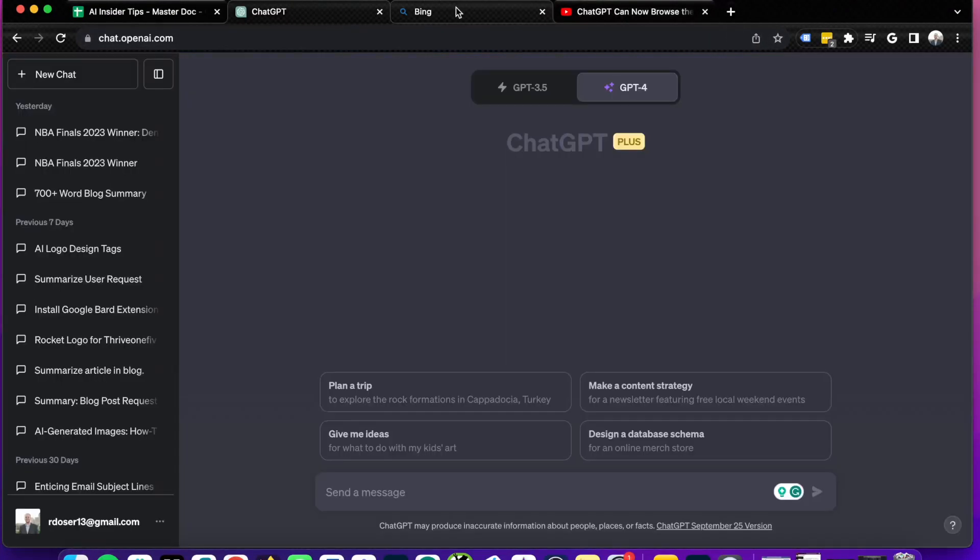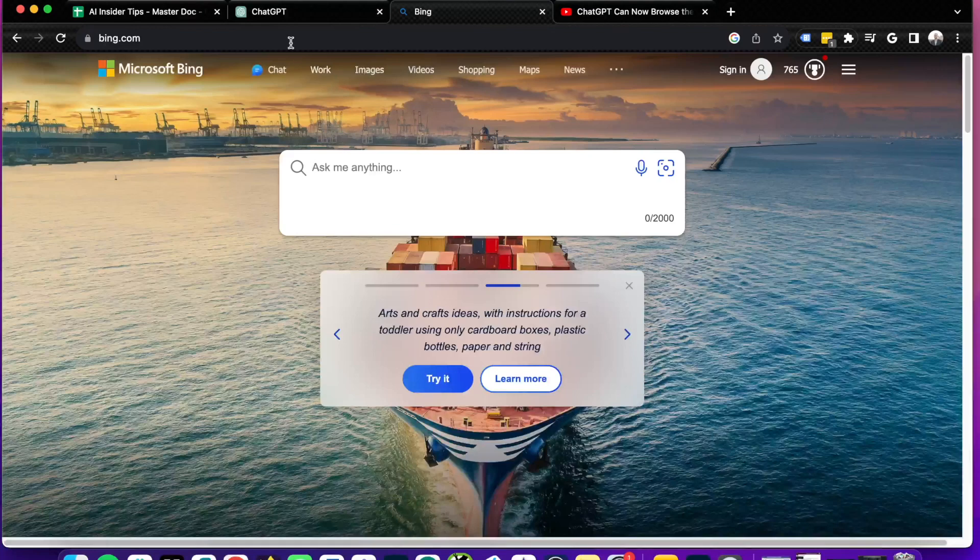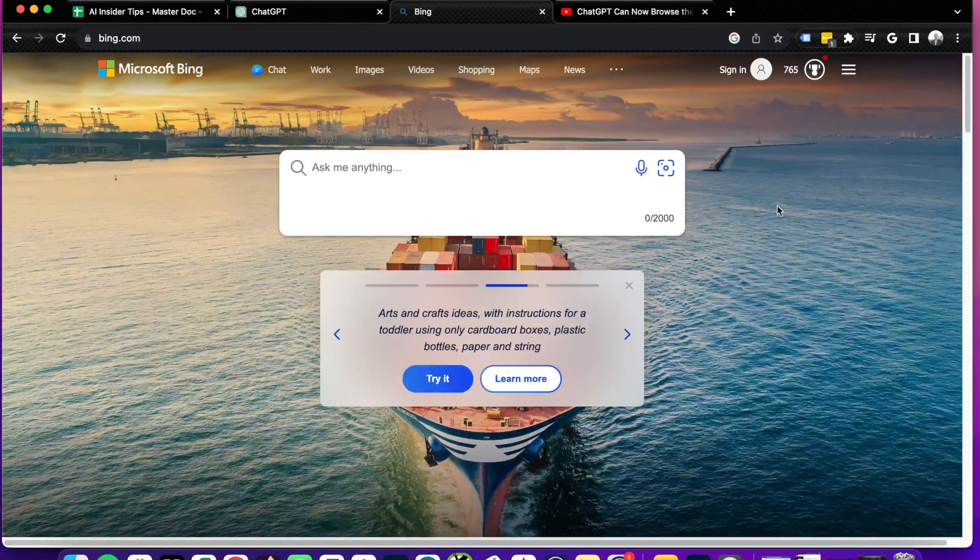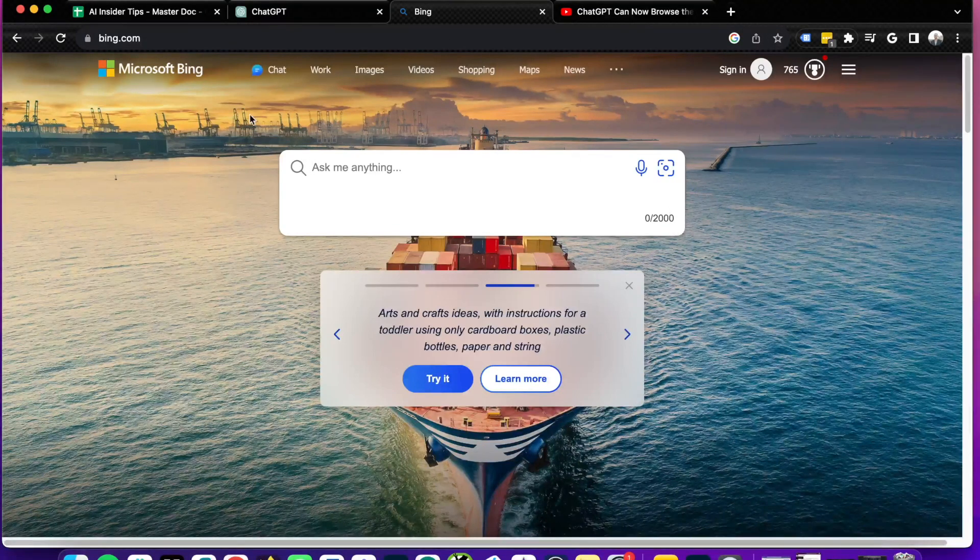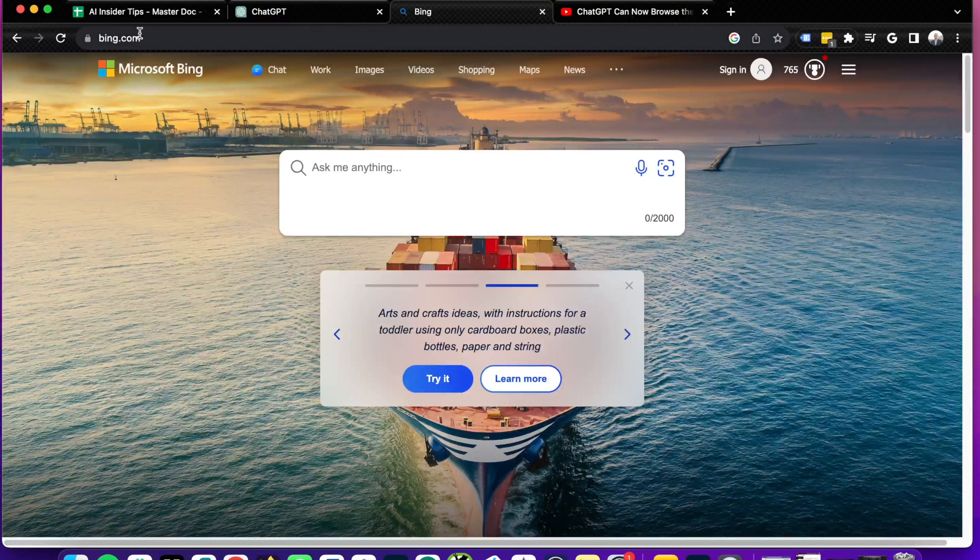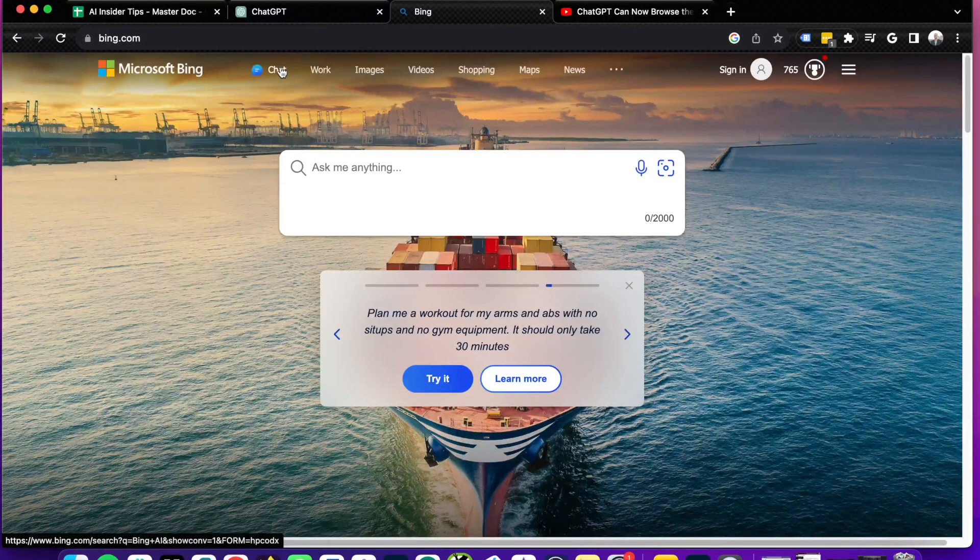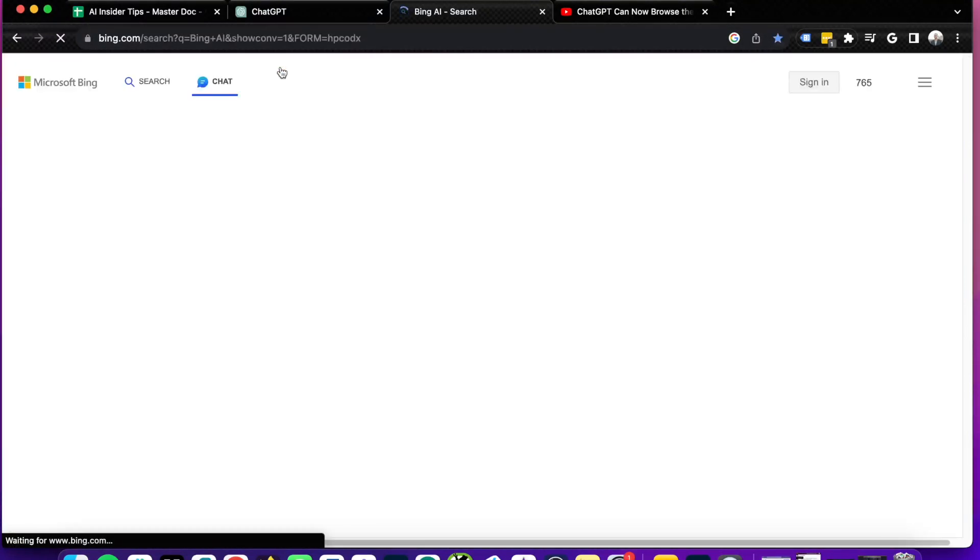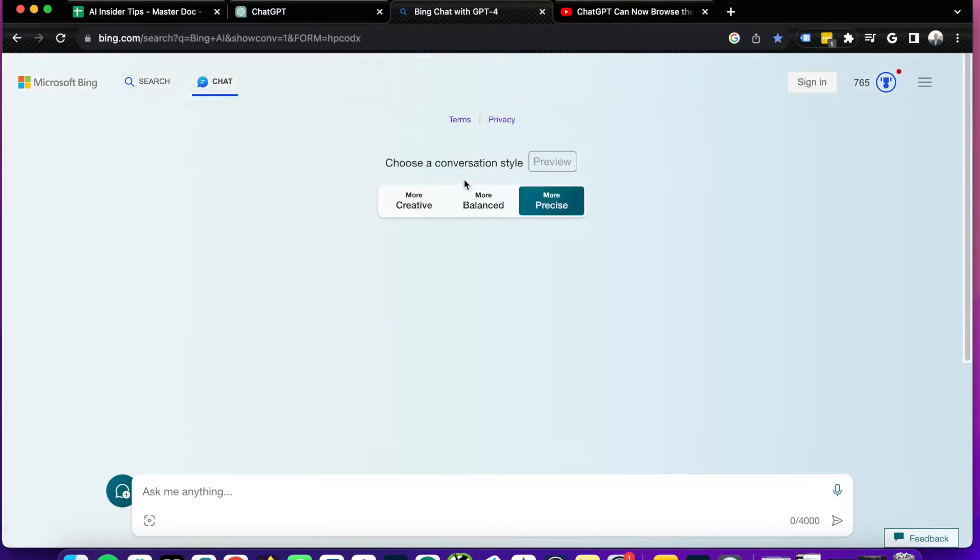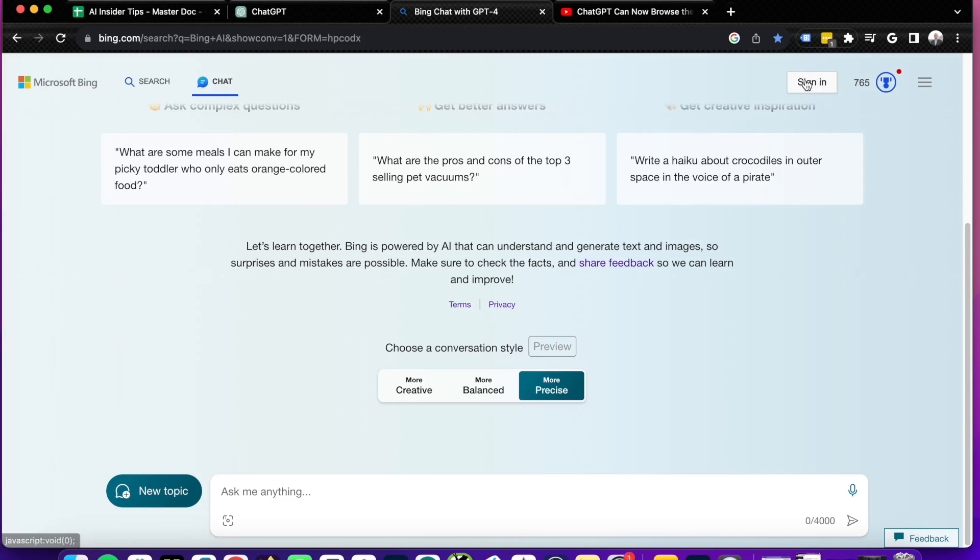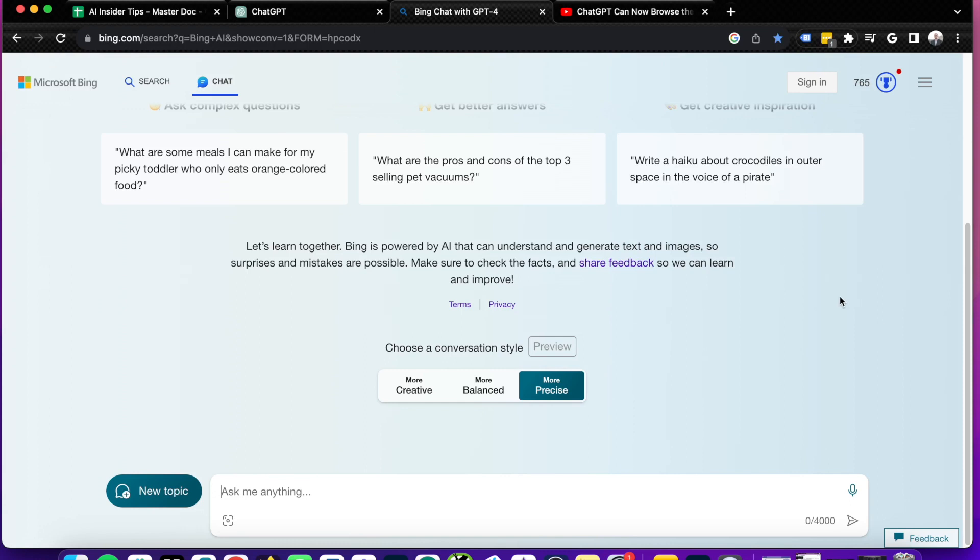So the first thing I want to call out with Bing Chat is that all you need to do to access this is come to bing.com and then click this chat button up top in the main menu, and you're redirected to Bing Chat. A couple worthy items to point out here is that you don't even have to be signed into an account to access Bing Chat, whereas before you did. And like I said, Bing Chat was also only available on the Edge browser. So there were limitations.